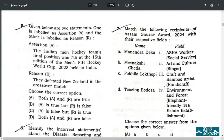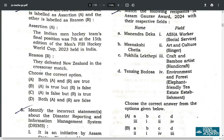Q5. Given below are two statements. The correct answer is option B: A is true but R is false.